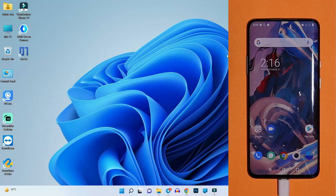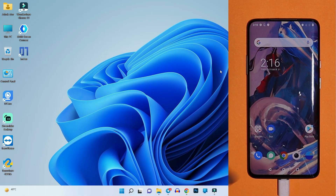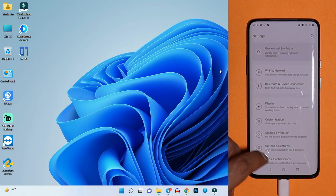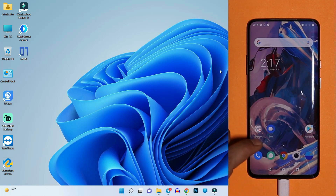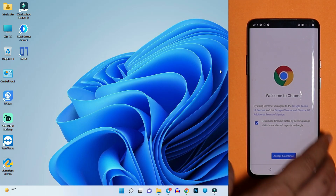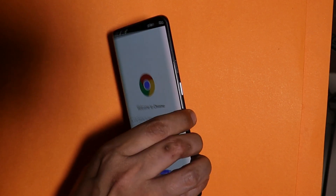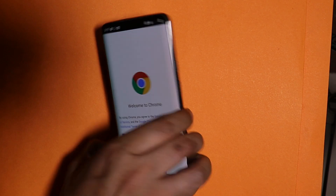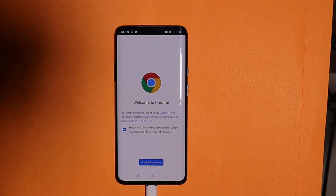Huge thanks to Mohammad Naif for helping out in this process — I'll leave his Instagram ID in the description below. Here we have our OnePlus 7 Pro on which I have downgraded from ColorOS 12 / OxygenOS 12 back to OxygenOS 11, and now we have auto rotation issues. If I open Chrome and tilt the device, the rotation moves in the wrong direction — turning left puts Chrome into portrait mode. This is the rotation issue most OnePlus 7 series users are facing.